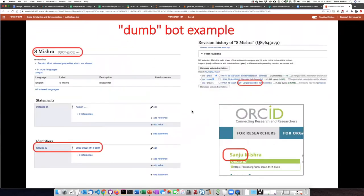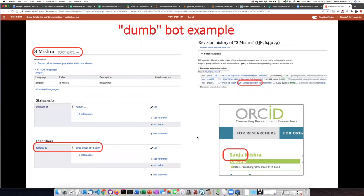Here is an item about the researcher S. Mishra. As you can see, there are no references. There is an ORCID ID, but there's very little information provided. We can see that this record was created by a bot called Large Database Bot. One of the reasons why I call this a dumb bot is that with the ORCID ID, we could actually go to the ORCID website and find out that S. Mishra's given name was Sanju — but this bot didn't bother to do that.